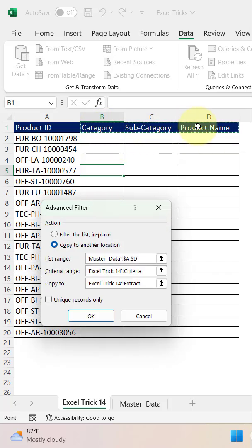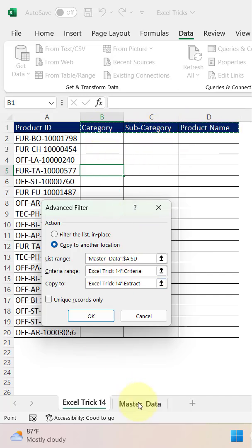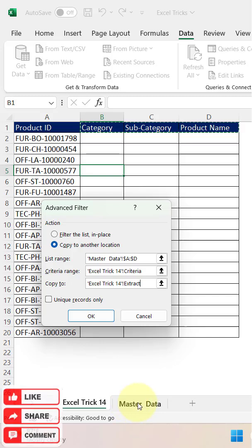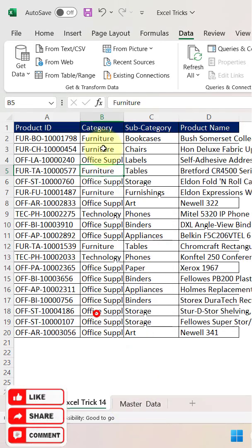The headers are category, subcategory, and product name. Make sure these names should be the same names that appear in the master data. Sequence is not important here. Now you can click okay.